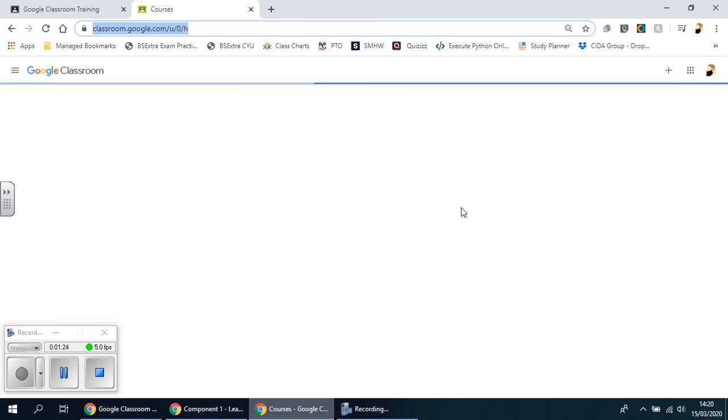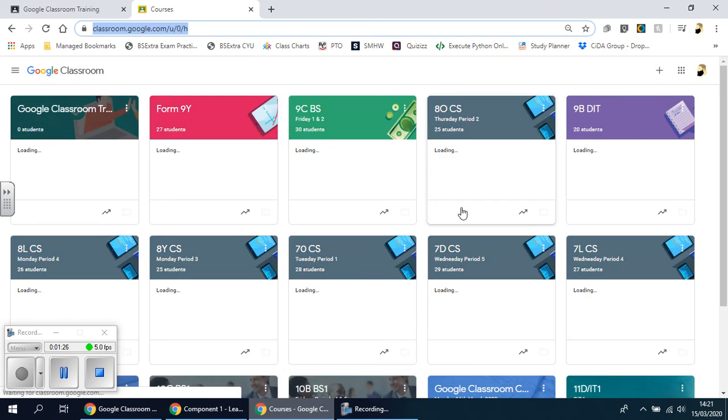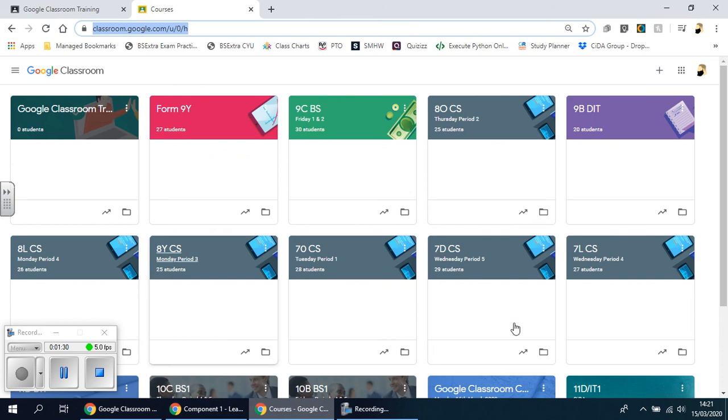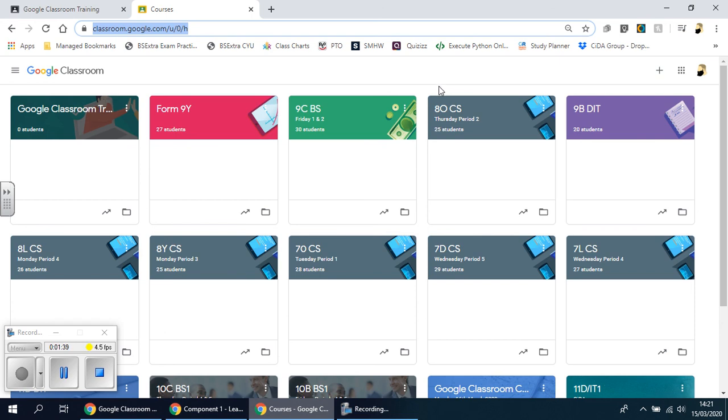Obviously for them it's going to look slightly different from how we have it, purely because if you've been using this for a while you're going to have all your lessons on here like I do. For them, if it's the first time, they'll see a completely blank screen or they may have one or two classes that they are already registered to.